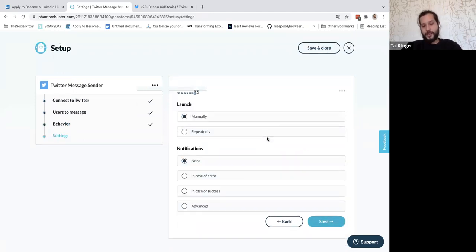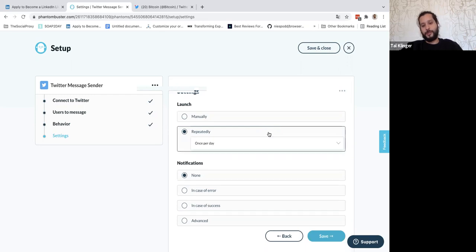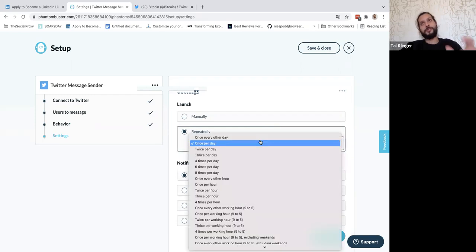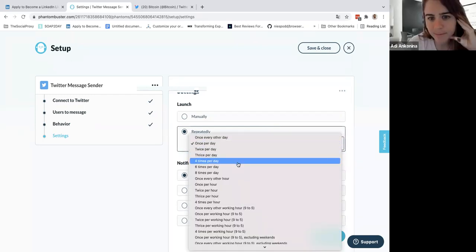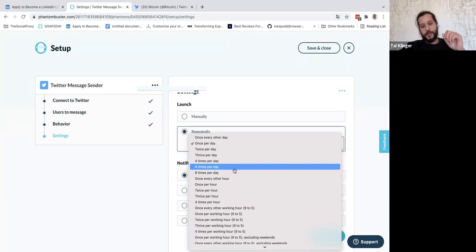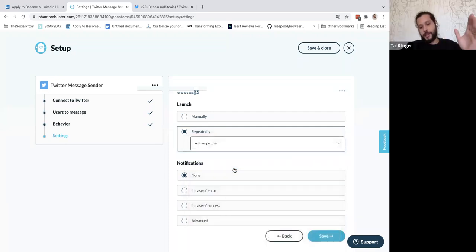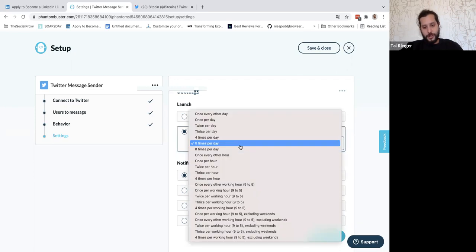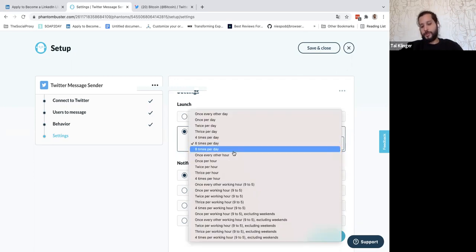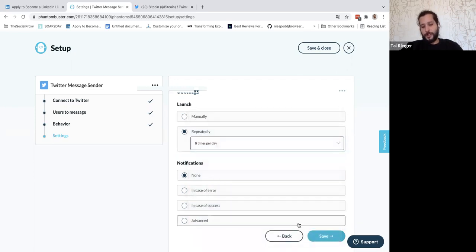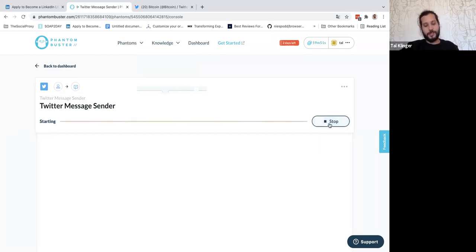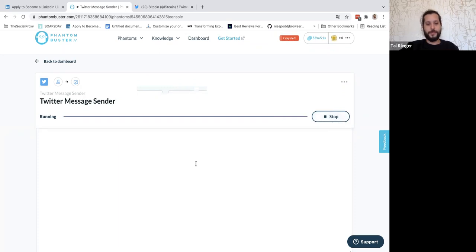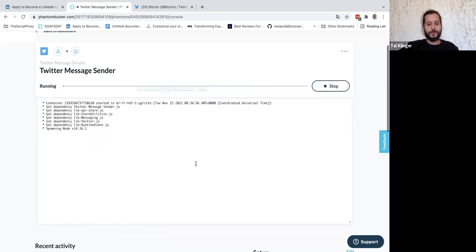And again, you can do it repeatedly if you want to do it with your profile. So we said like, if we scrape 100, we can do like six times, 10, 10 messages or 10 times, so it will get to 100. But again, for this example, we'll just launch it manually. Let's test how it goes.